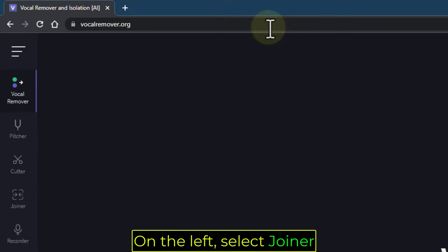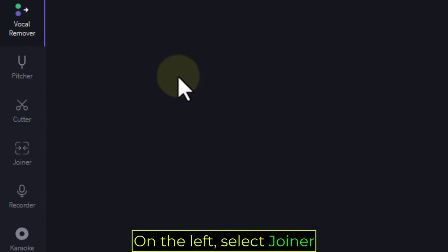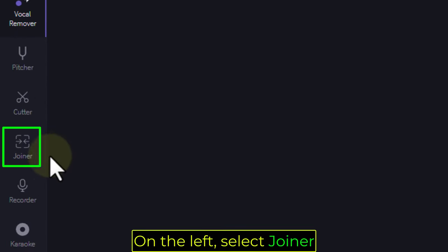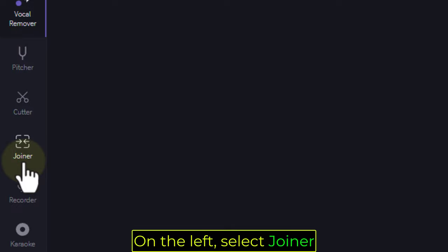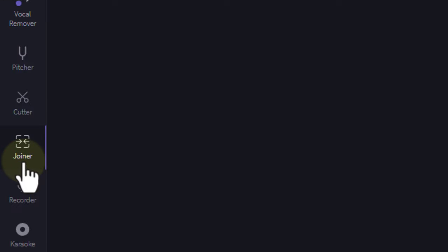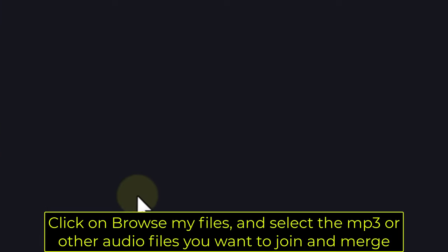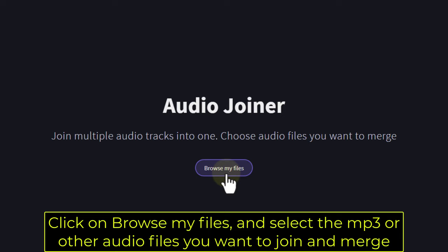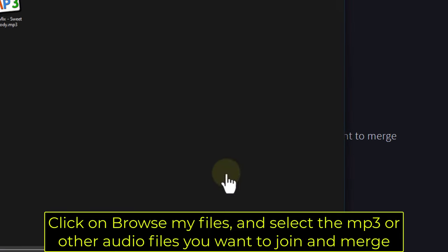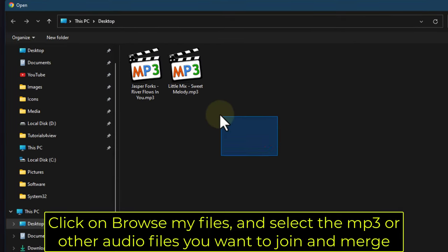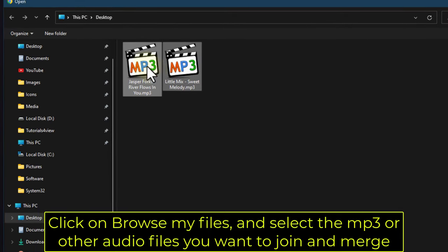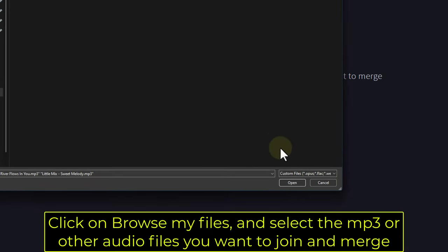On the left, select Joiner. Click on Browse My Files and select the MP3 or other audio files you want to join and merge.